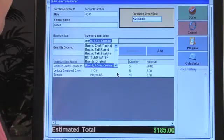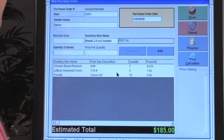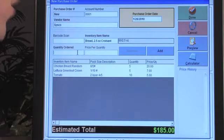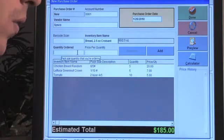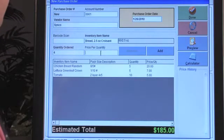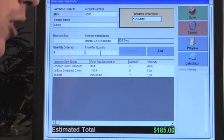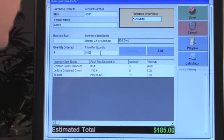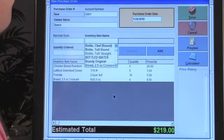We're going to make a full sandwich here, so let's order bread — croissant. Now we have the croissant. Quantity ordered is four cases, and the price per quantity is $8.50 per case. Let's add that.